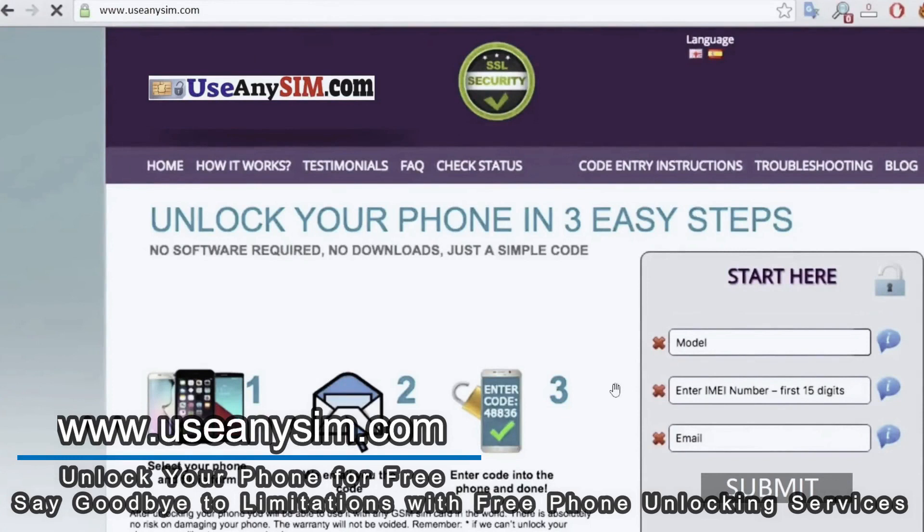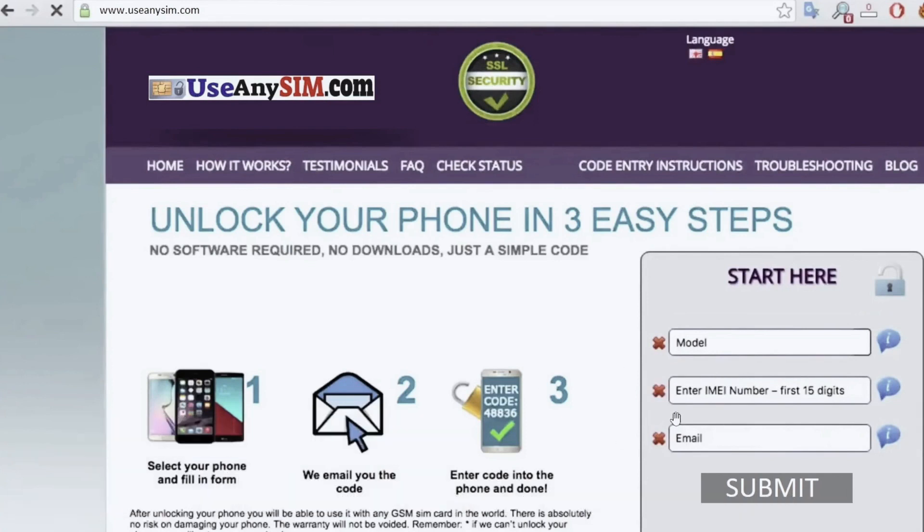It's extremely important to enter the correct IMEI number. That's the number we just got. So enter it here. It should be 15 digits and it must be 100% correct. If there's a mistake here, this method will not work.